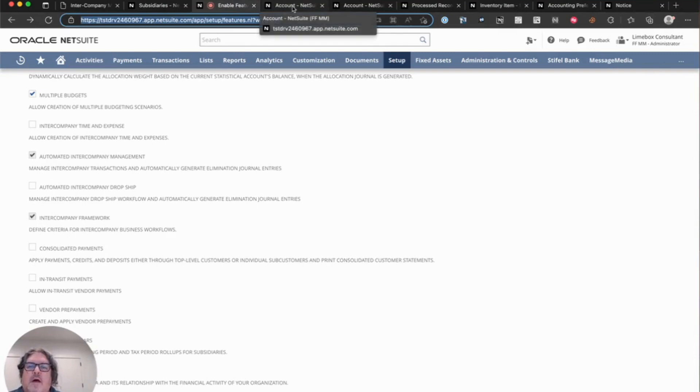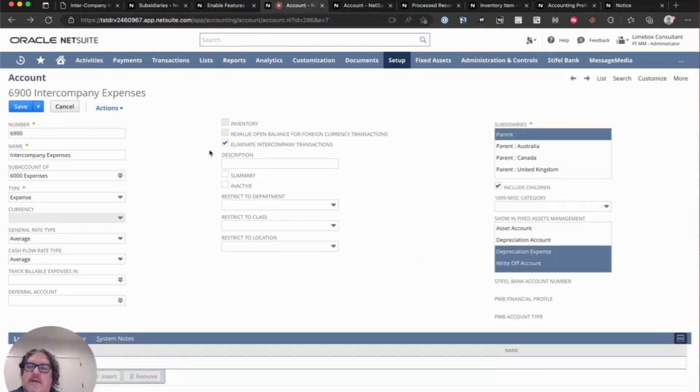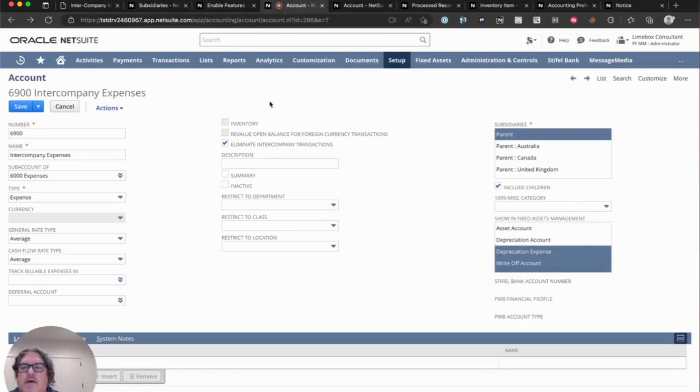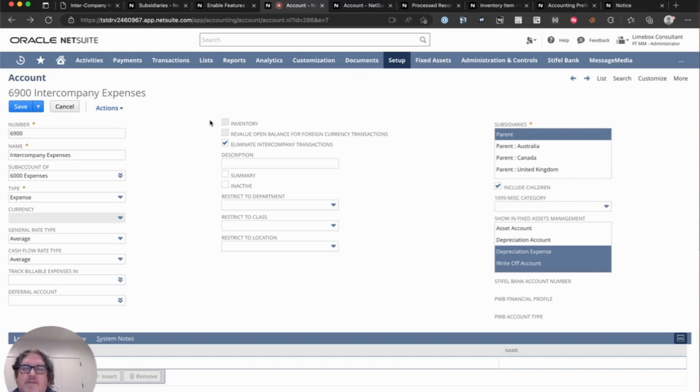Then you will want to set up your intercompany accounts. You will need an intercompany AR, intercompany AP, intercompany COGS, intercompany revenue, and intercompany expense accounts.